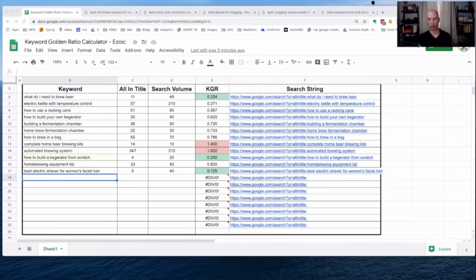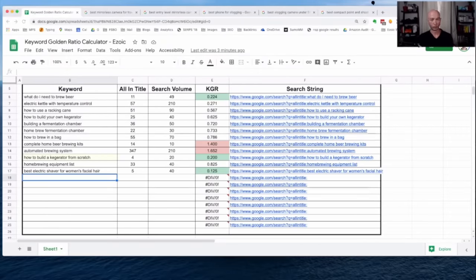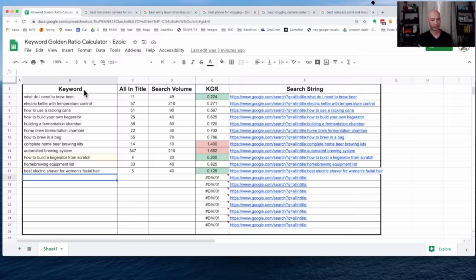Here's the spreadsheet, and as I mentioned, it's fairly straightforward. There's not that many columns here. We have the keyword column, we have the all-in-title number.